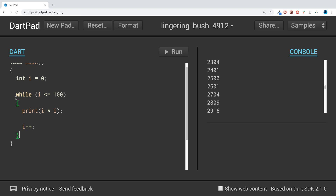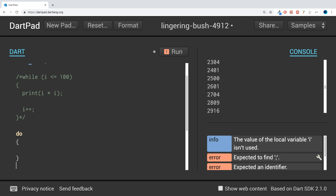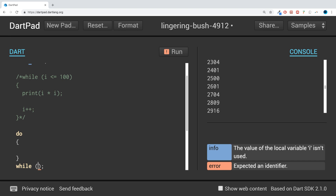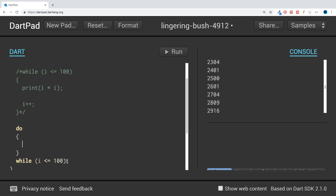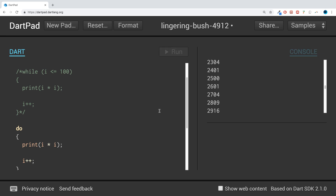To replicate a while loop as a do-while loop, if I comment the while loop out, you would write 'do' with opening and closing curly braces, then the 'while' keyword followed by your condition — for example, 'x less than 100'. Then you copy the loop body inside. If we run it, we get the same result.